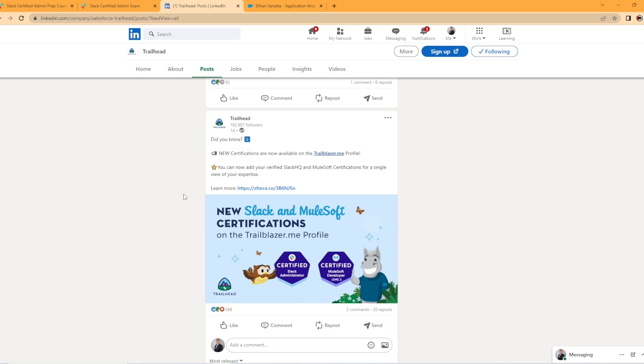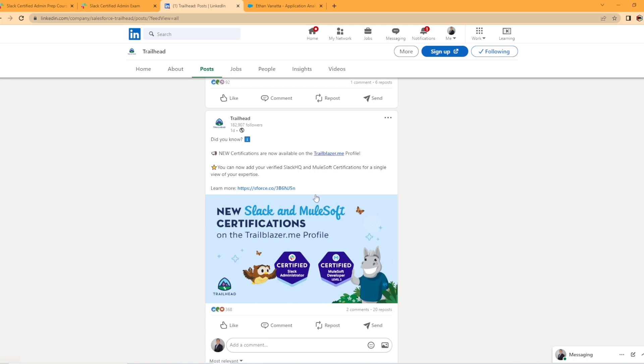There was a recent post on LinkedIn by Salesforce Trailhead and the date of filming this is December 18th. So this was posted on December 17th, 2022.